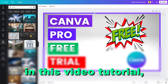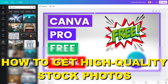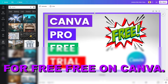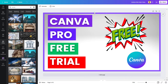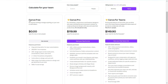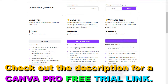Hey everybody, in this video tutorial I'm going to show you how to get high quality stock photos for free on Canva. If you want to get stock photos on Canva, you can start using, searching, and editing stock photos on Canva for free. There are more than 1 million free photos and graphics on Canva.